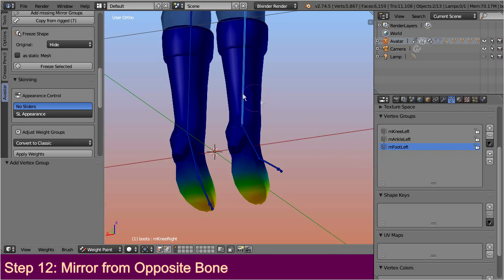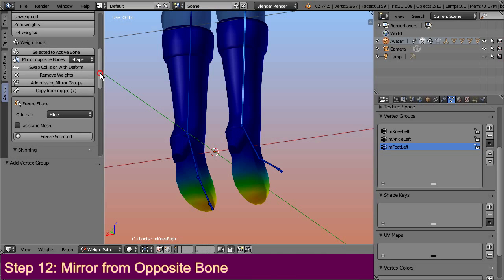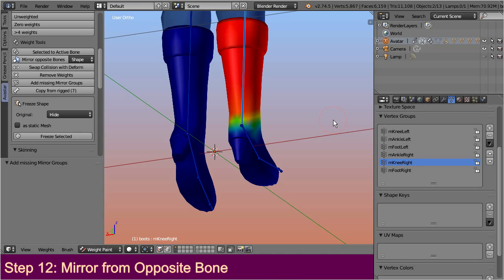Now open the weight tools panel and call the function, add missing mirror groups. And now the mirror modifier sees the groups again and generates the mirrored weights, and all is well again.